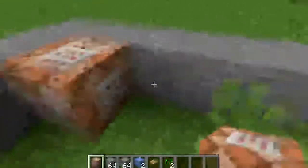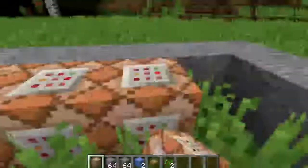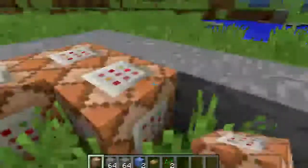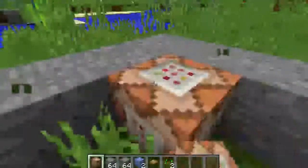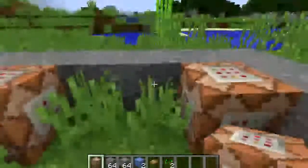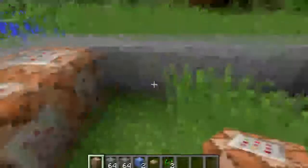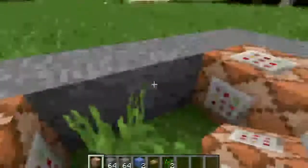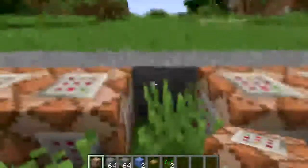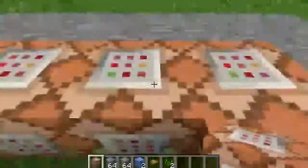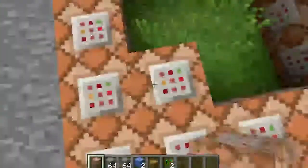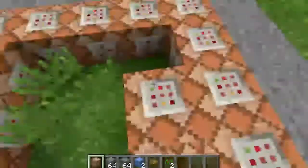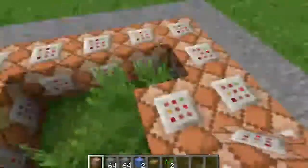Make sure that you don't left click on the command blocks while filling — you can use the shift button, or just place them on the floor. After you completely fill it, choose one command block and left click it to open it.